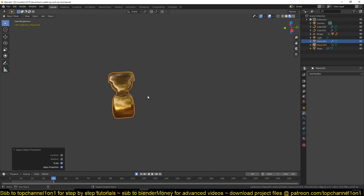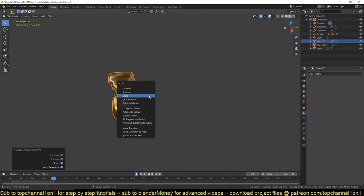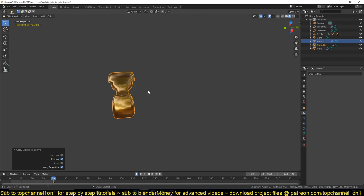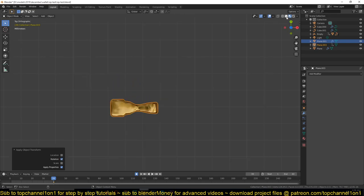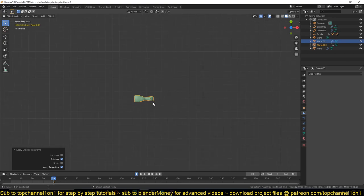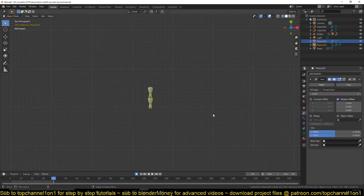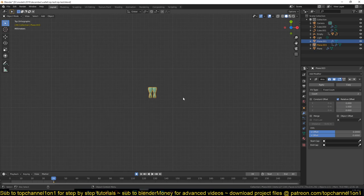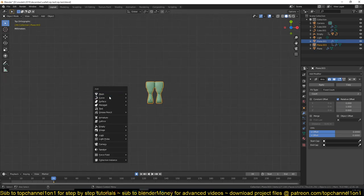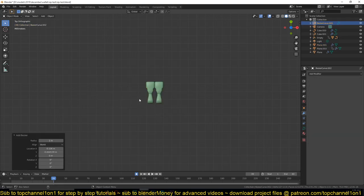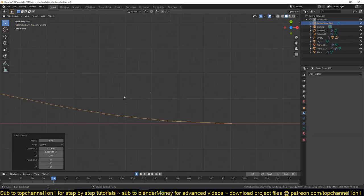Apply scale. I modeled that tooth, or whatever it's called, and then you're going to add an Array modifier. Make sure you give it the right offset, and then you can create your next step.